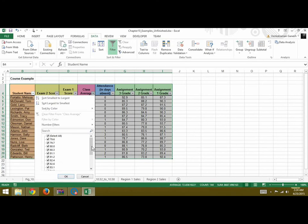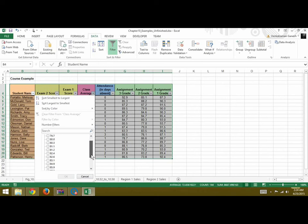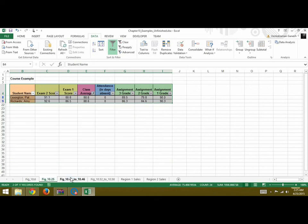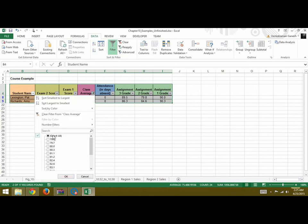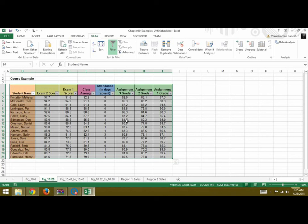Say you want it for 88.6, so you can unselect them all and then you can select only for 88.6, the class average that you are looking for, only those students. So you click OK. So these are the two students with the class average of 88.6. You can select them all again to display all of them.